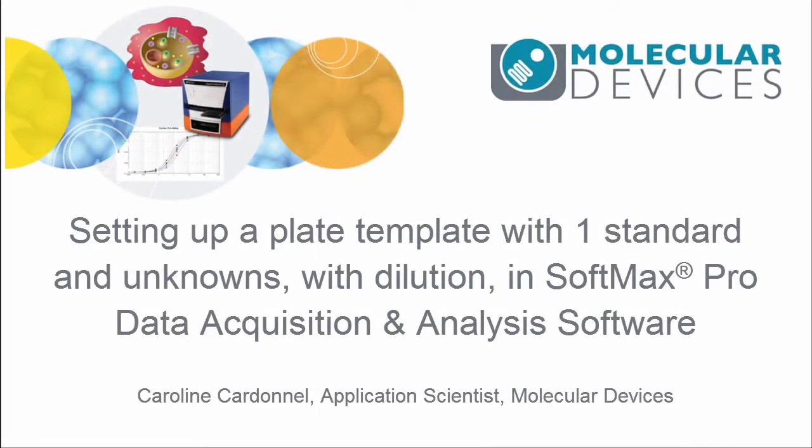Hello, my name is Caroline Cardenel. I am an application scientist for Molecular Devices, and in today's video, we're going to learn how to do a plate-on-plate with one standard, an unknown with dilution.